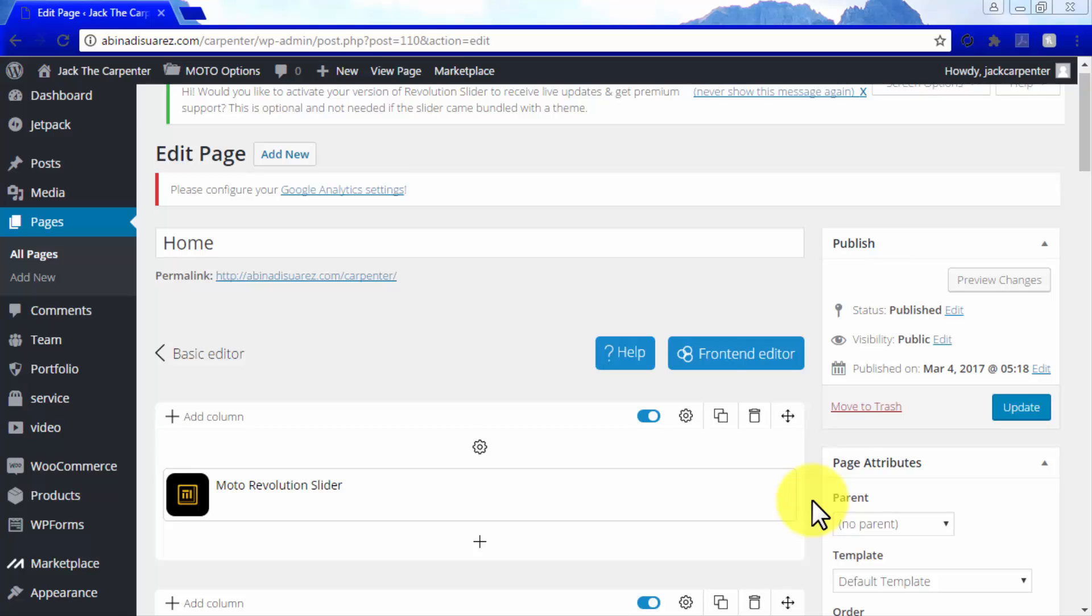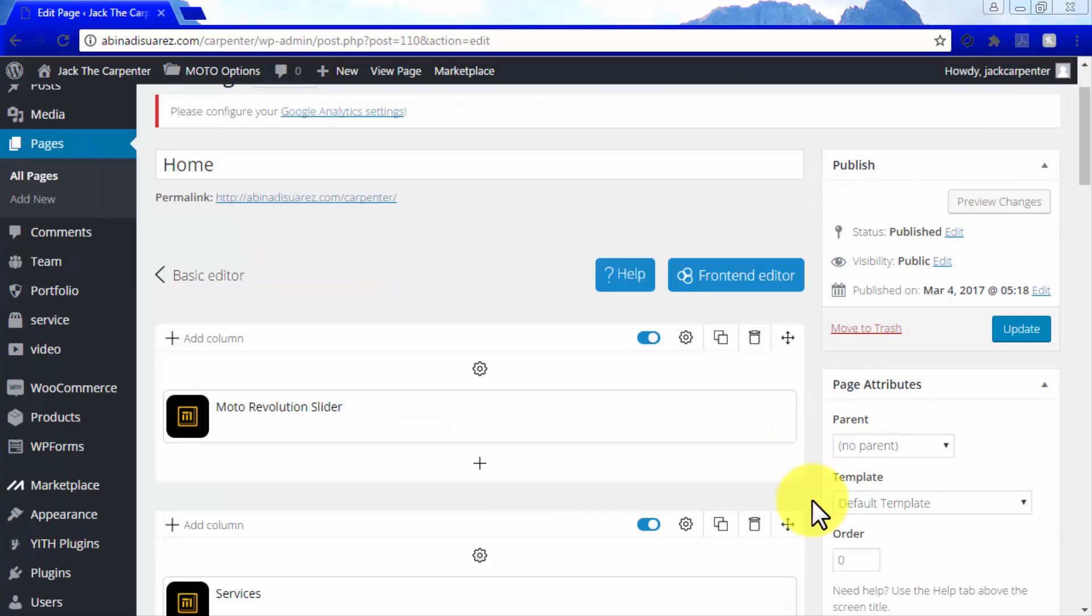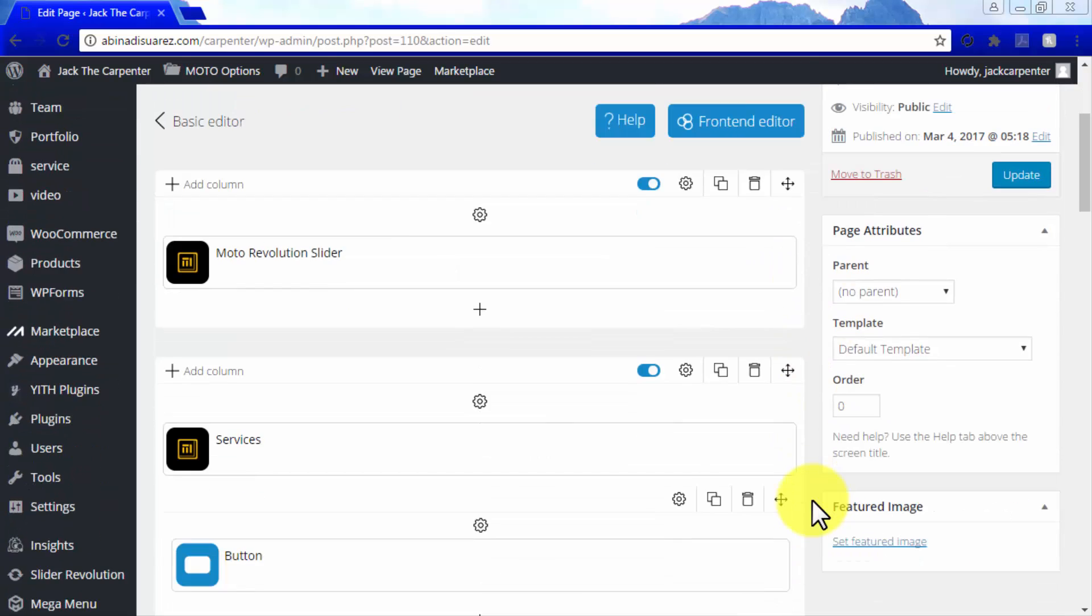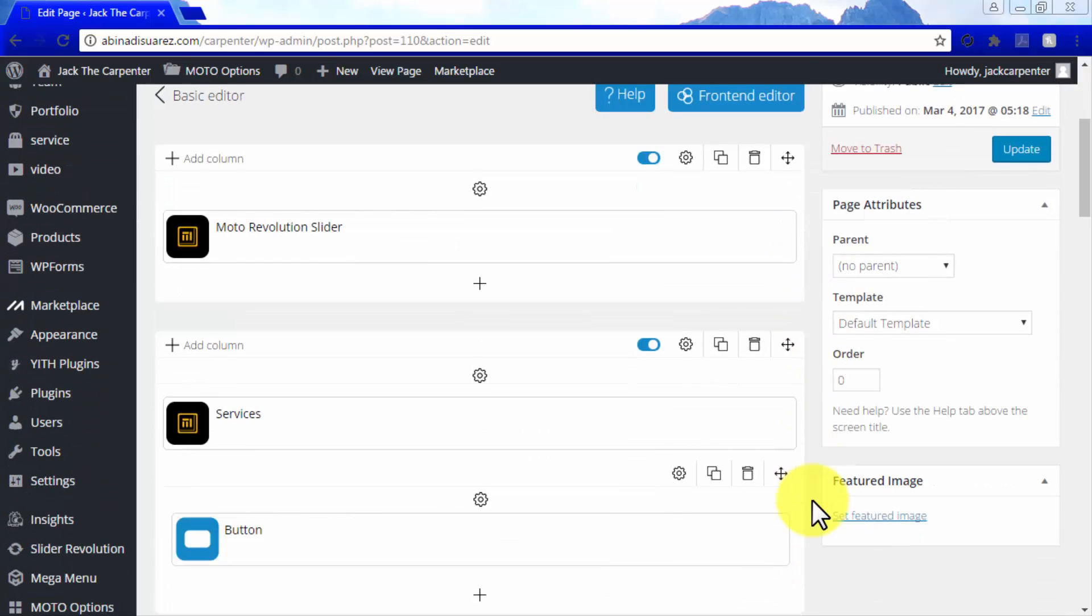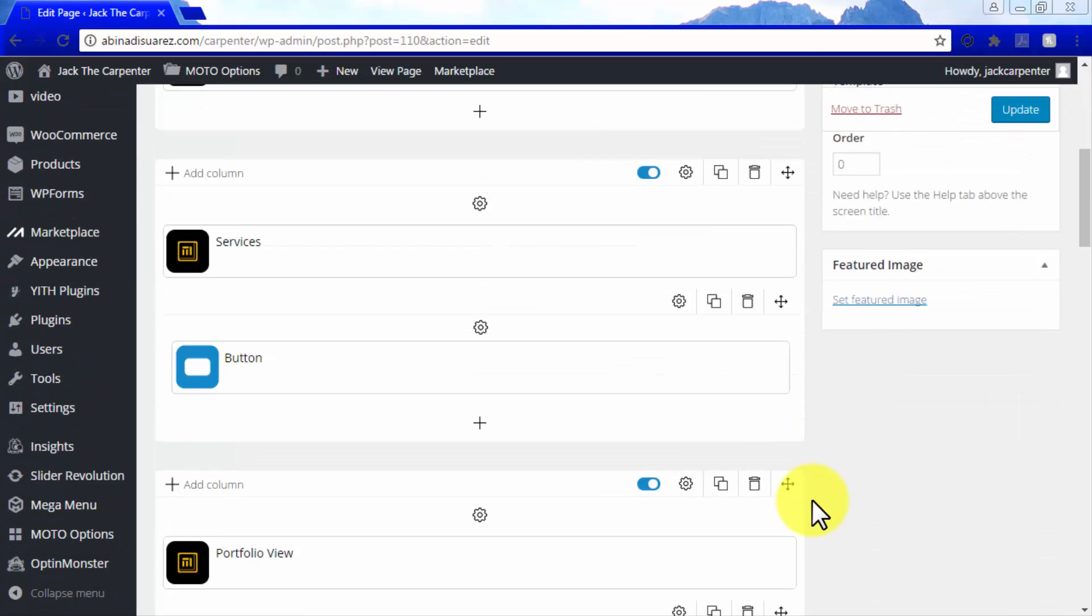From here, you will be able to edit every aspect of your page, and in this case, you will be able to customize every element that comes set by default in your template of choice, such as headers, text, buttons, and a lot more.